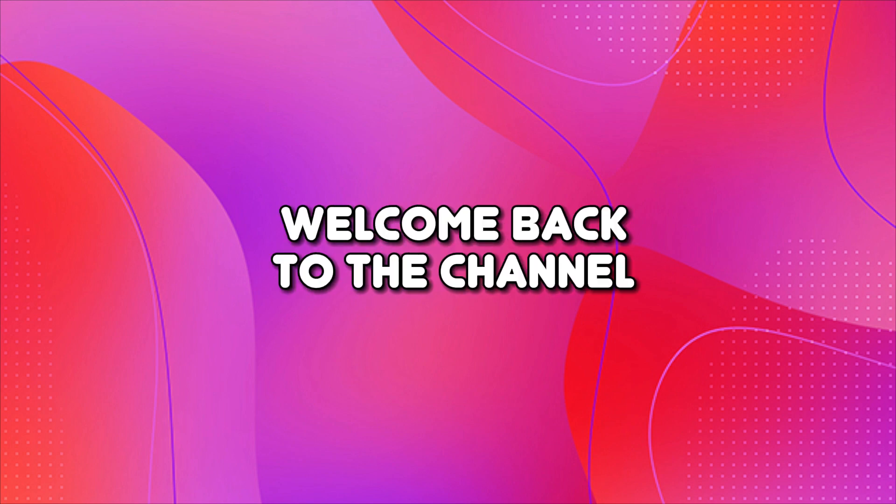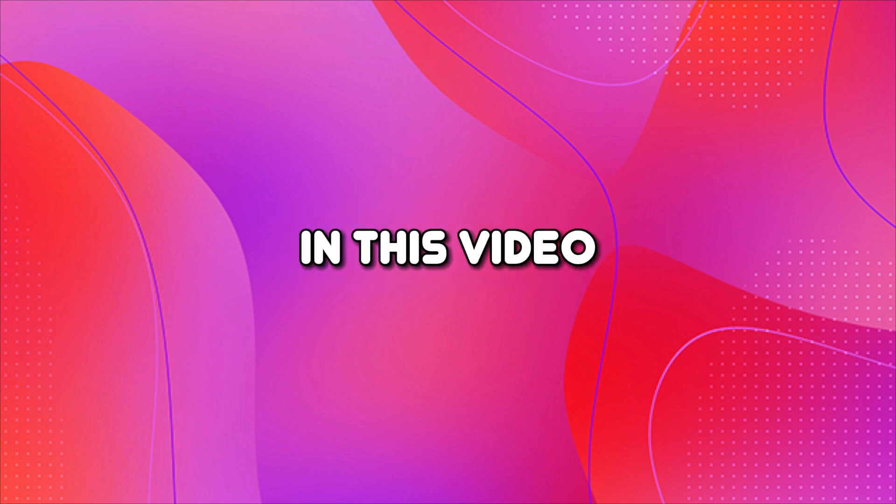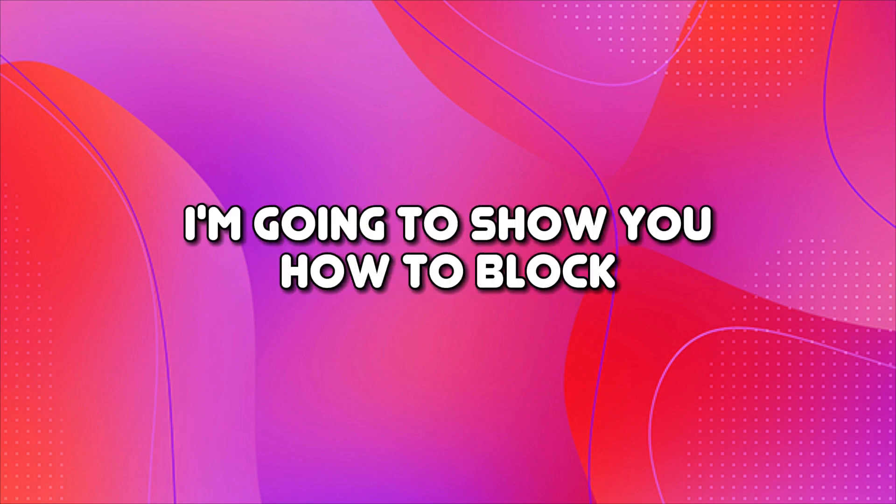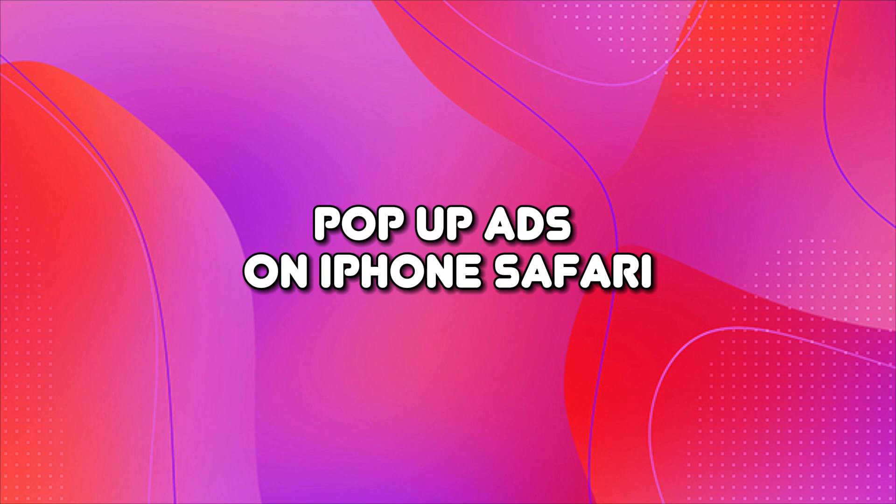Hey guys, welcome back to the channel. In this video, I'm going to show you how to block pop-up ads on iPhone Safari.